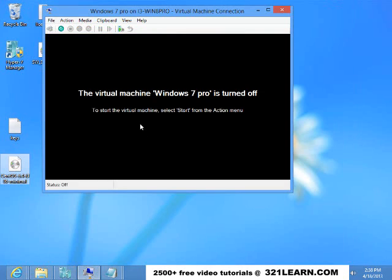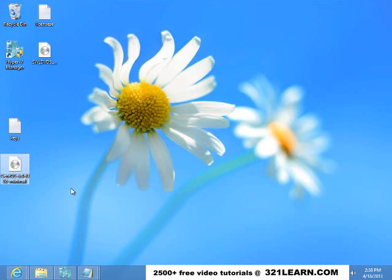And then I can close the virtual machine. And that's the notification Hyper-V version.